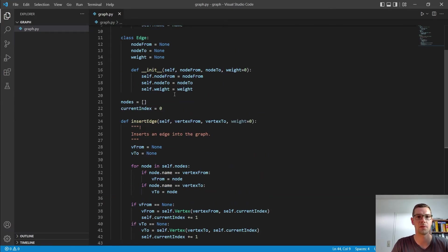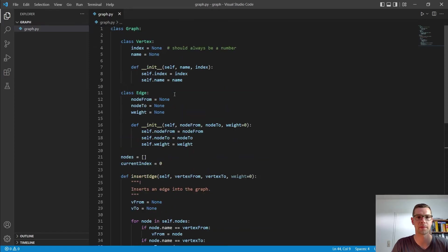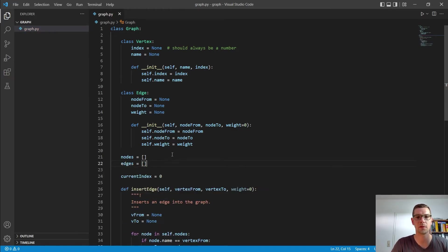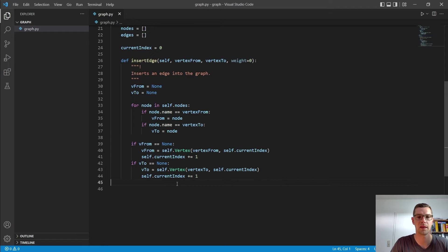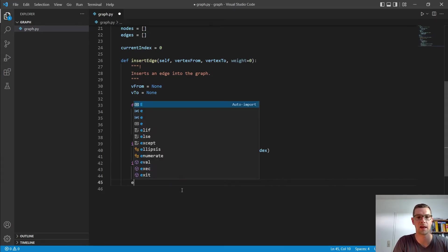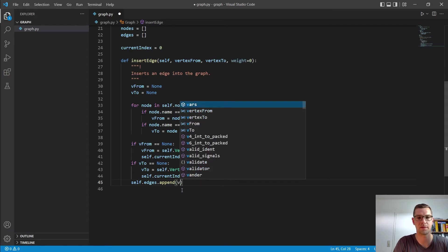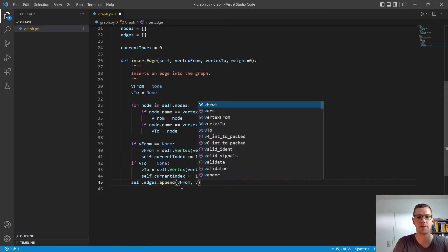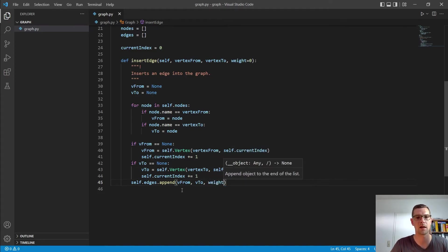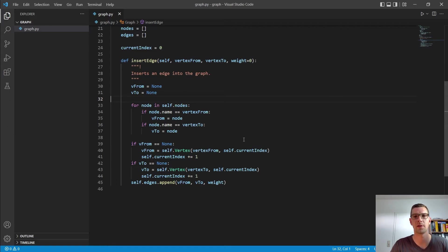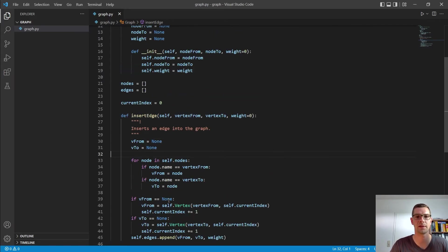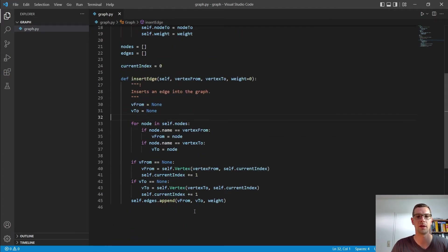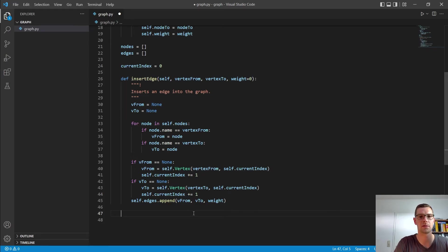Alright. So now we have vfrom and vto. So we have to create an edge. And I want to also store here a list of edges right underneath. And then I go in and say edges.append and we need self there. And I say vfrom, vto and it also gets our weight. And then we are done with inserting that. So we have now a list of edges and we have created all of our vertices that we needed.